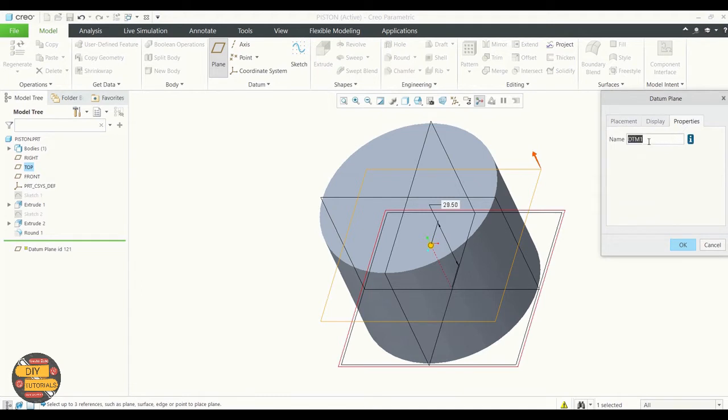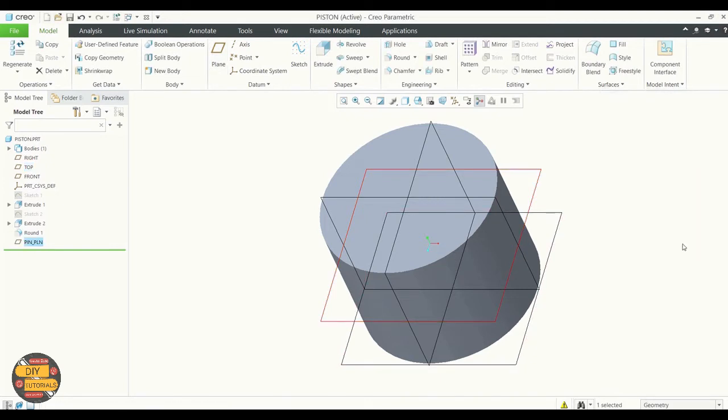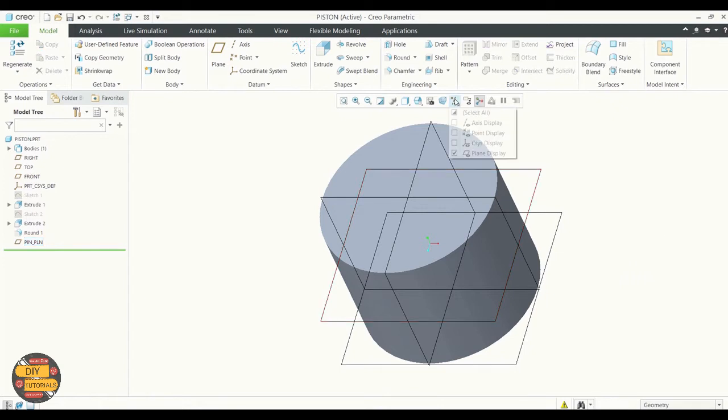Rename it to a desired specification and click OK. The datum plane is created. Now let's create a datum axis.